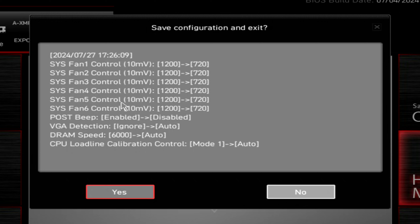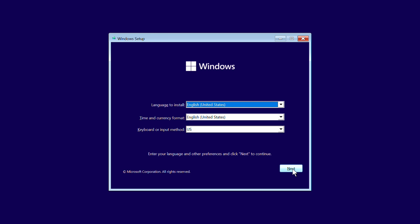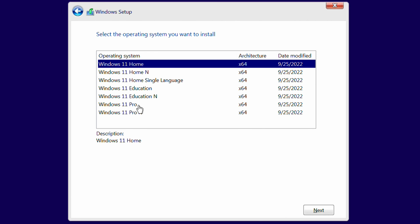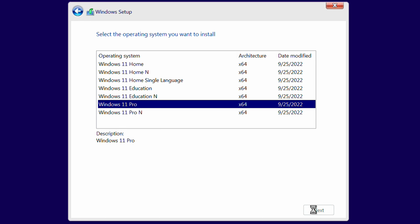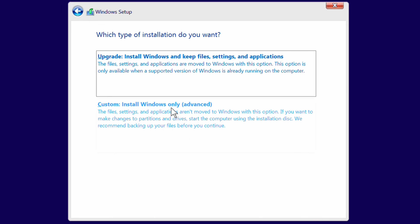Because we set the USB key as primary boot, the system will start booting off the thumb drive immediately. Now that we've booted from the Windows 11 thumb drive, we'll click Next and then Install Now. Since we don't have a key right now, select 'I don't have a product key.' Select your version of Windows, click Next, read through the license agreement, click 'I accept' and Next, then click Custom.